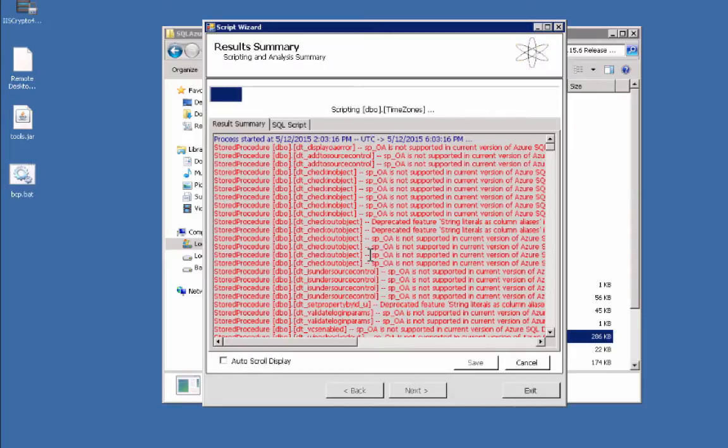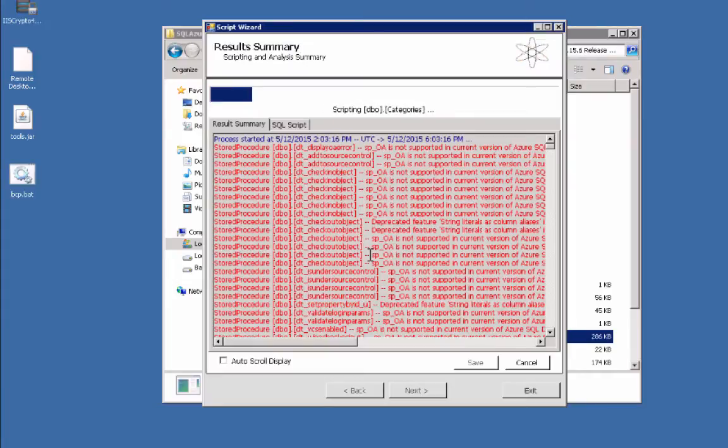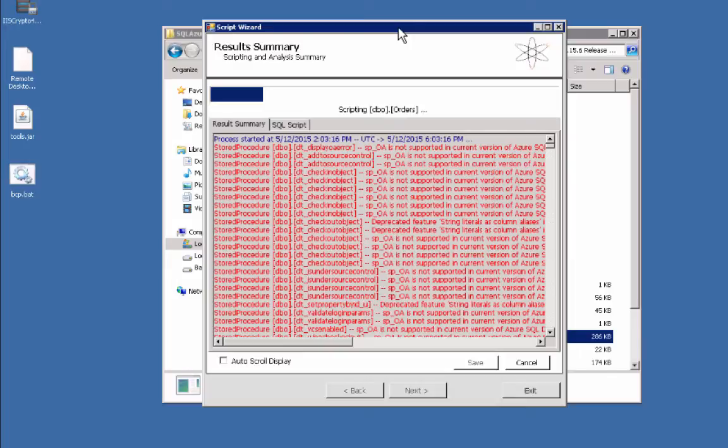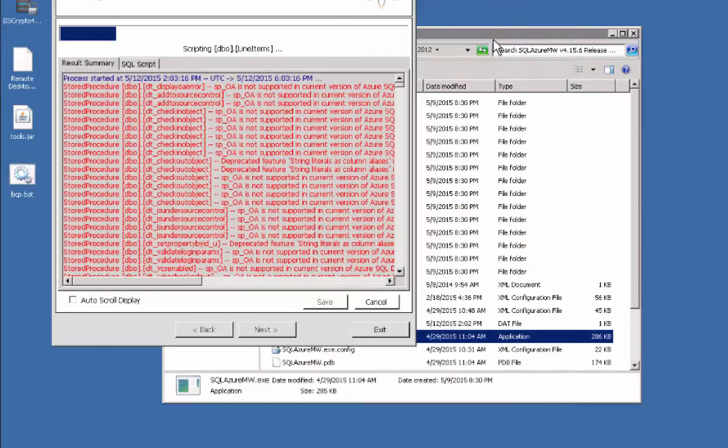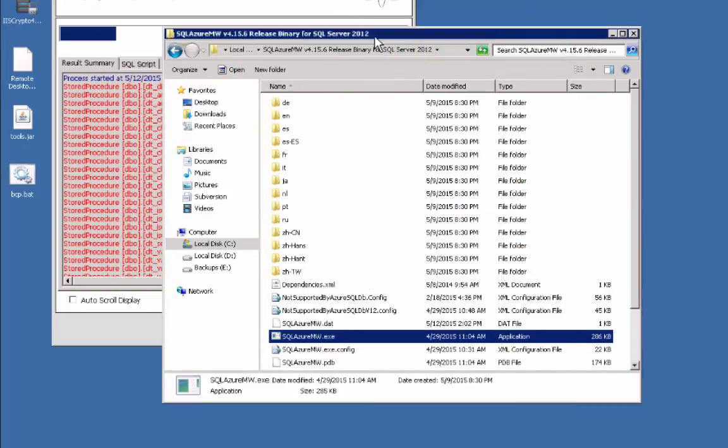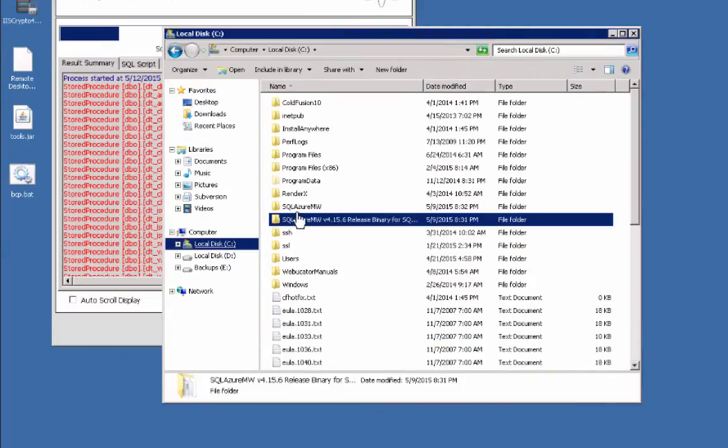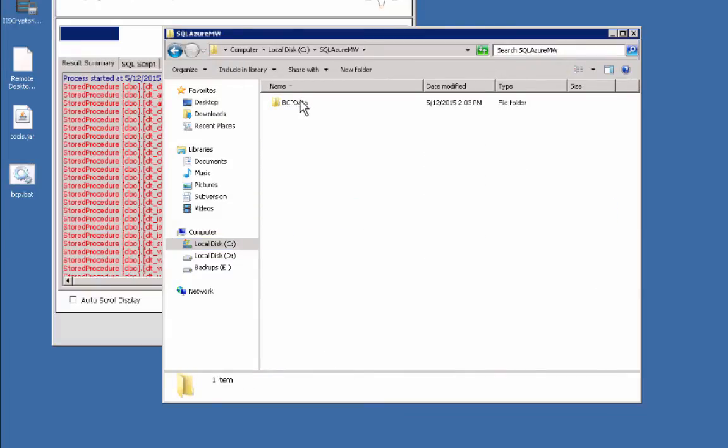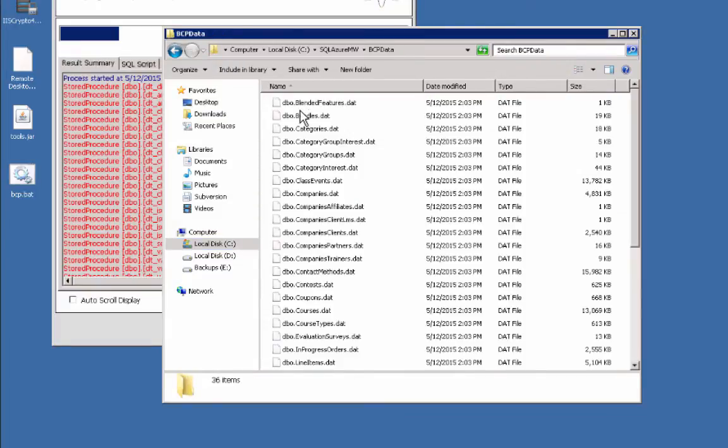After that, it'll go through and start to download the data using the bulk copy command, the BCP command, to download raw files out of the source database. It places those by default on the C drive. If I actually just come over here and go to C, you'll see this BCP data folder.